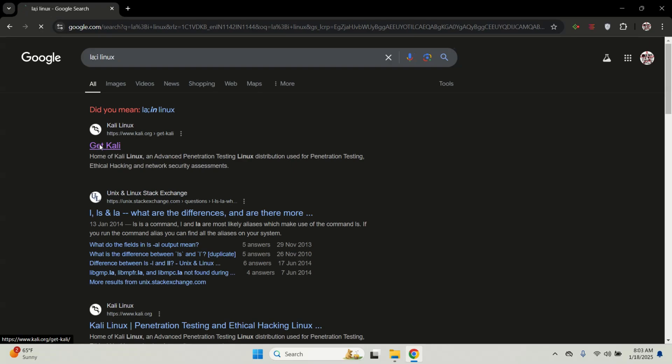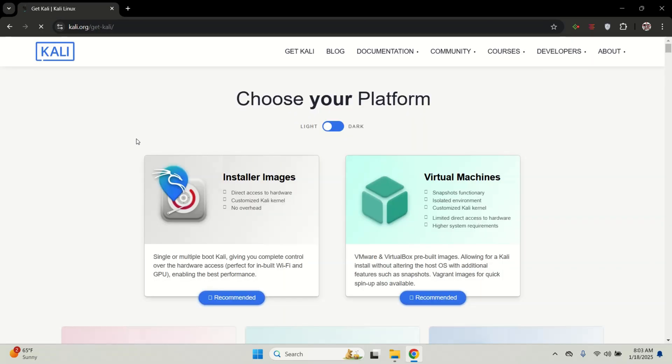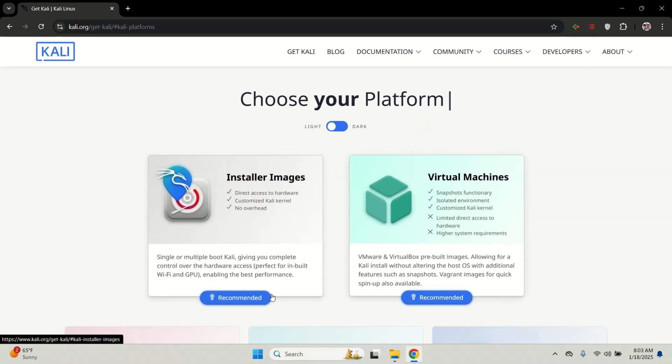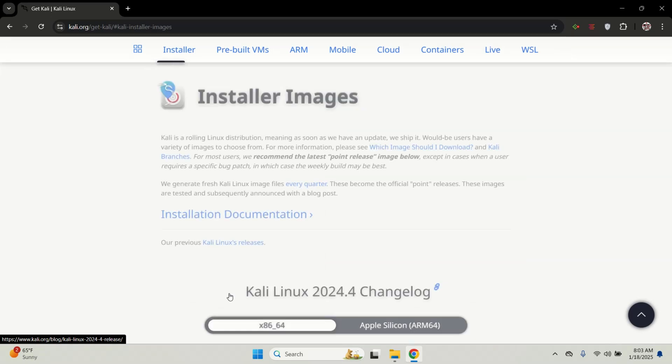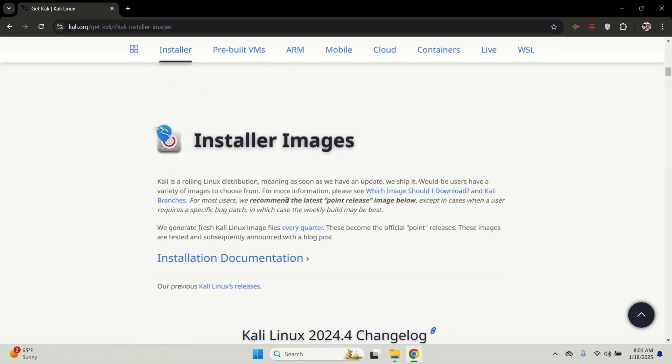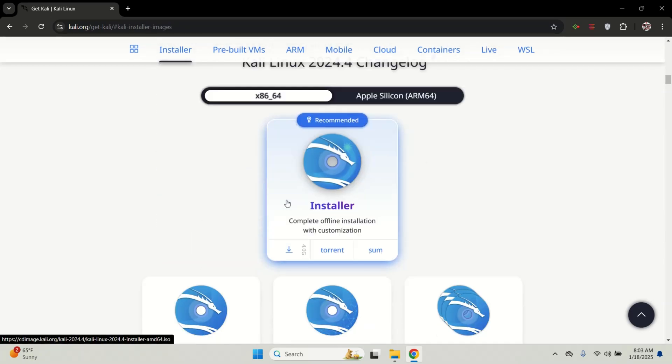Once you created unallocated space, you are ready to move on to the next step which is downloading Kali Linux. To get the latest version, go to the official Kali Linux website and download it to your system.